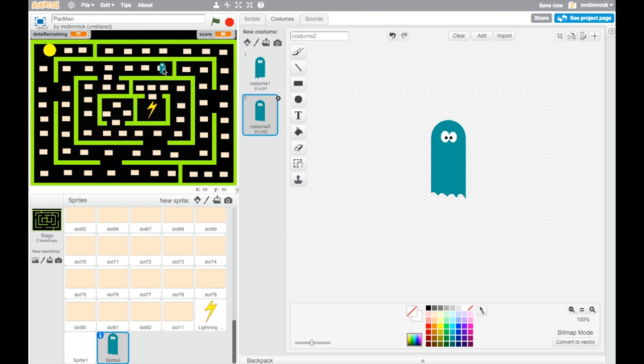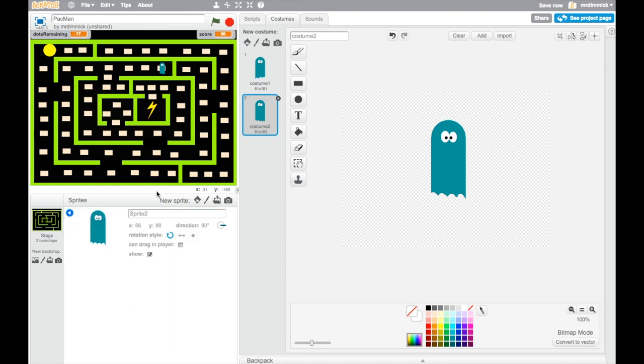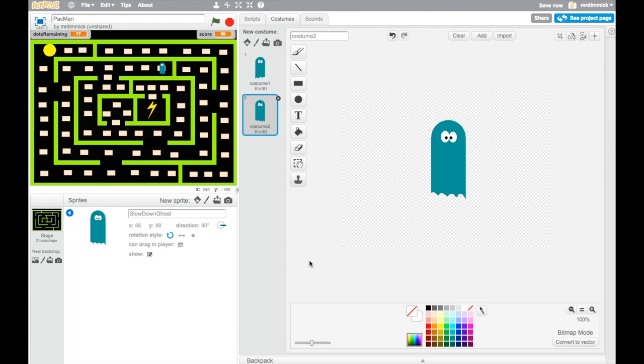And we need to give him a name. So let's go and name our new sprite. So go to info. And let's call him Slow Down Ghost.